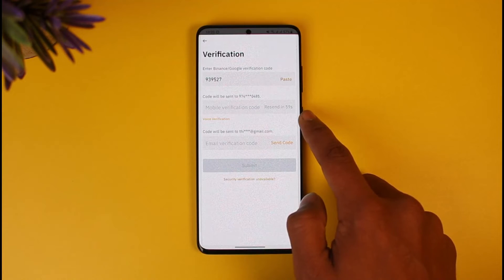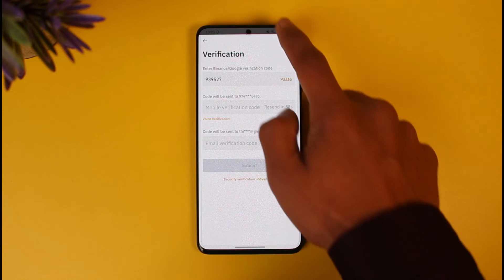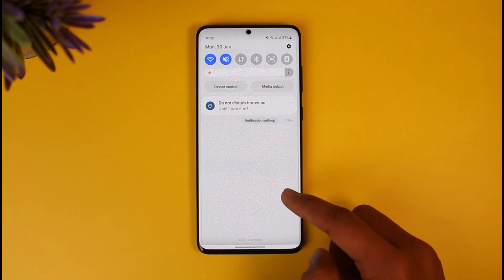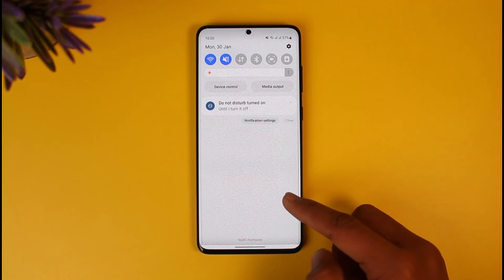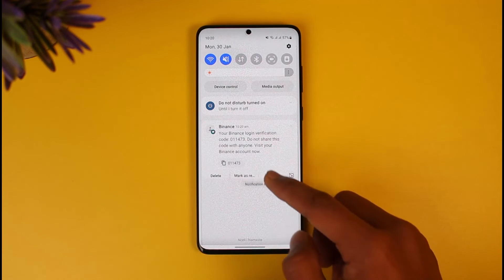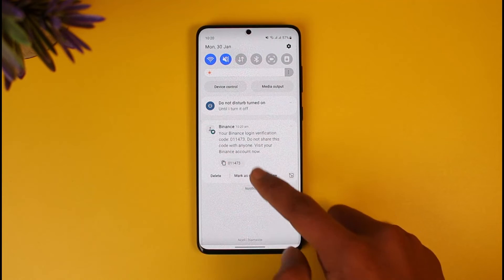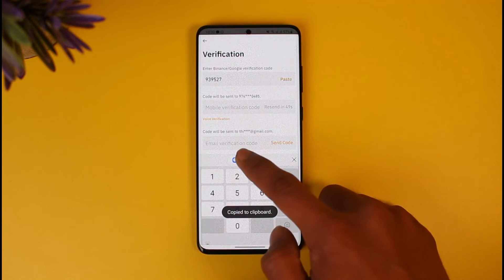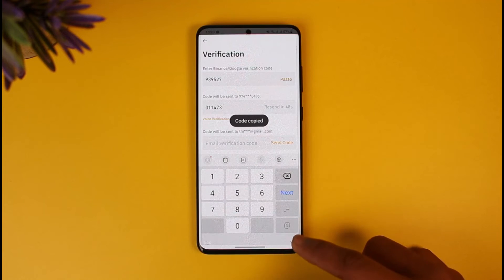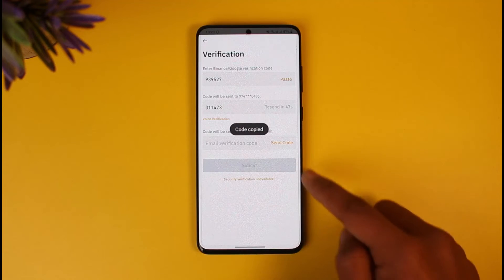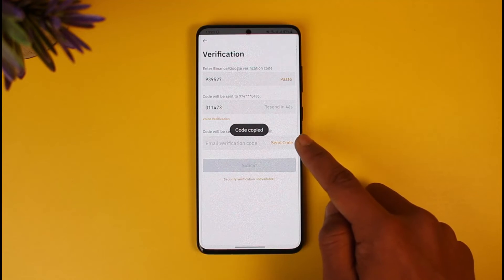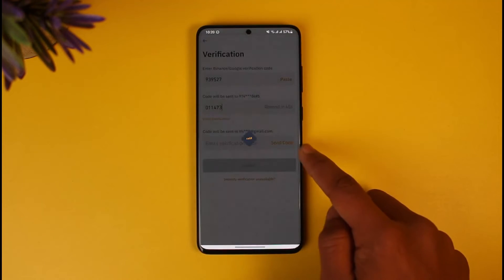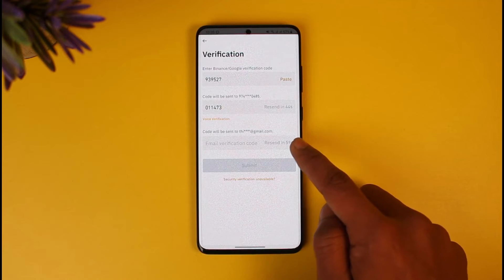Once I enter that, a code will be sent to my phone number. I'll hit the Send Code button and wait until I receive it. I've now received the SMS code, so I'll copy it, come back, and paste it.